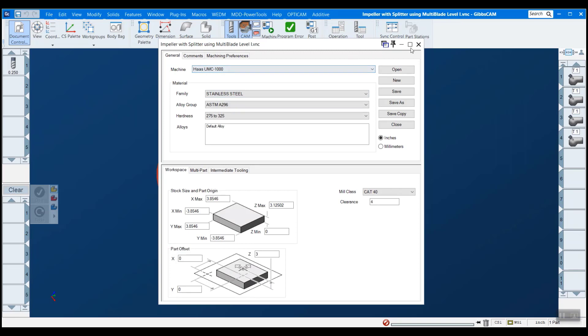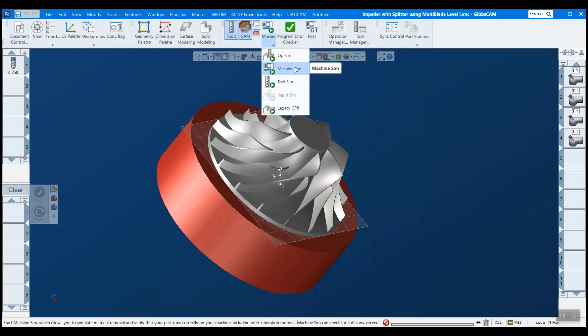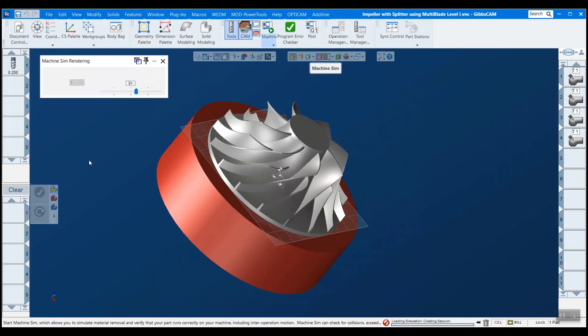And we have to make sure to match this to our simulation here. So I'll show you how to do that. I want to use the machine simulation, not op sim, because machine sim is the one where we can actually render that kind of stuff.